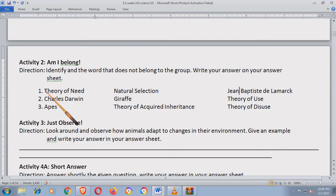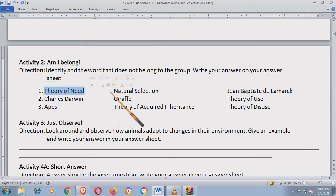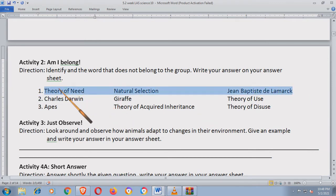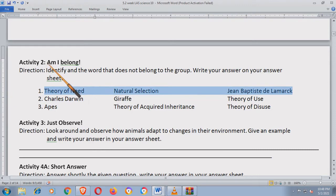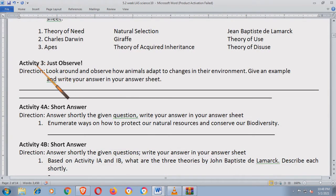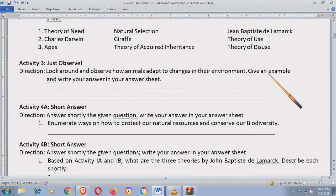Anong hindi dyan belong? Activity Number 3: just observe. Look around and observe how animals adapt to changes in their environment. Give an example and write your answer in your answer sheet.